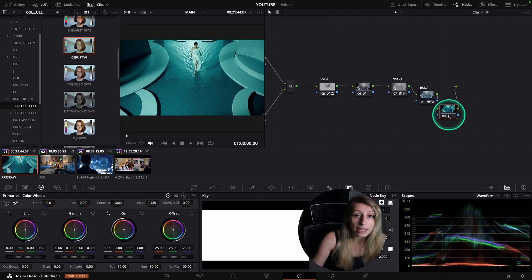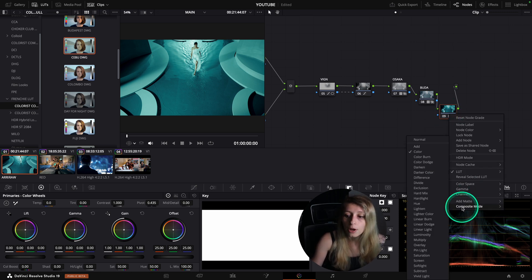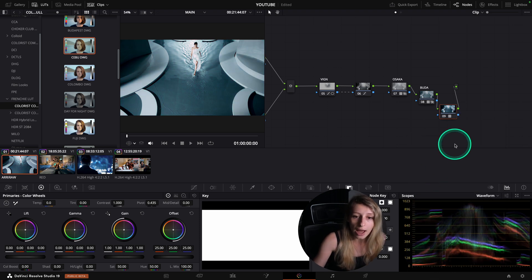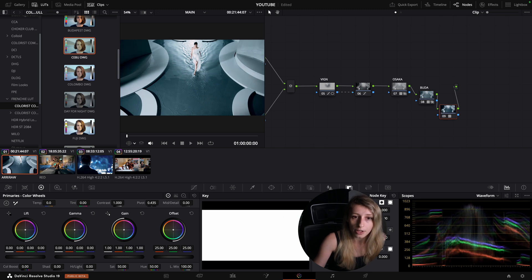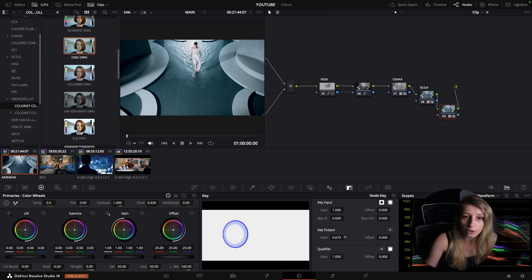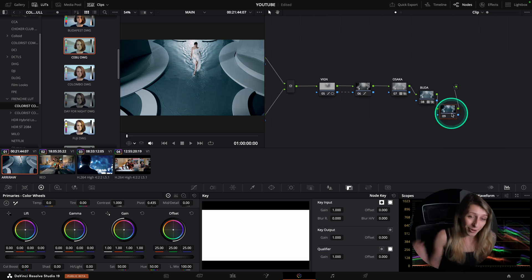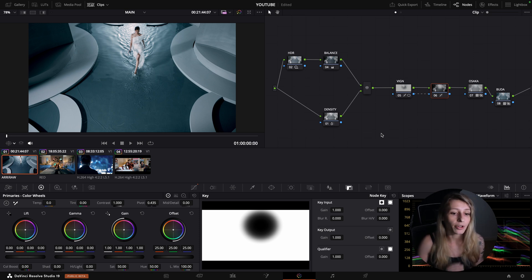Conversely, if I only want the contrast out of my LUT, I can reverse my logic: instead of 'Color' I go to 'Luminosity,' and I will only have the contrast of my LUT. I can then regulate the contrast independently. This is why composite mode is very powerful.